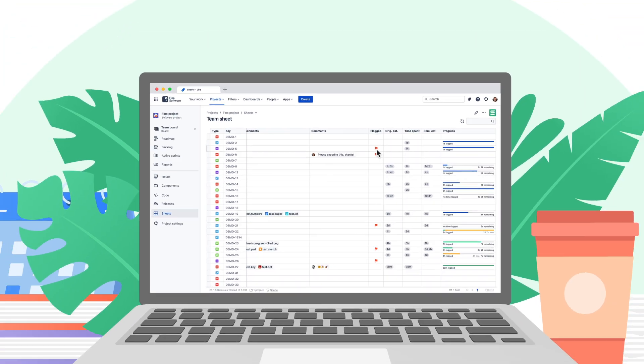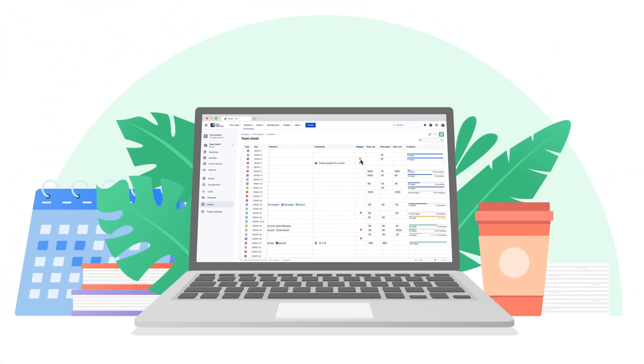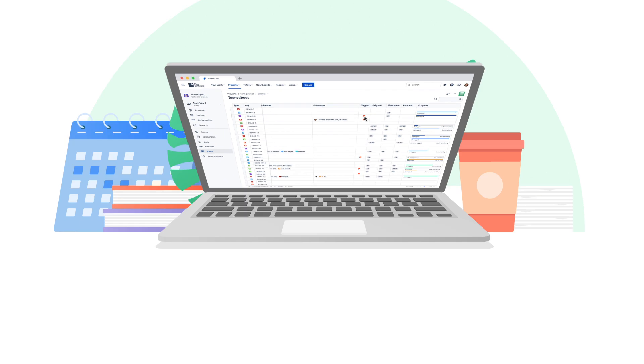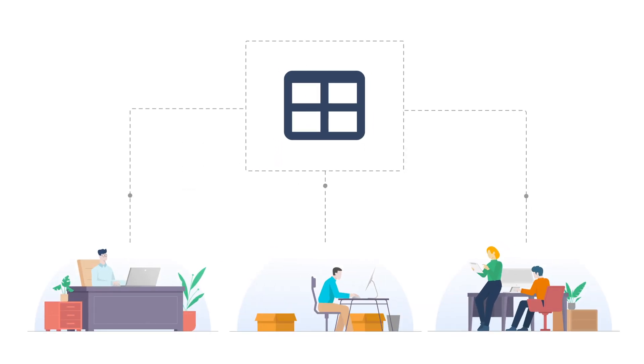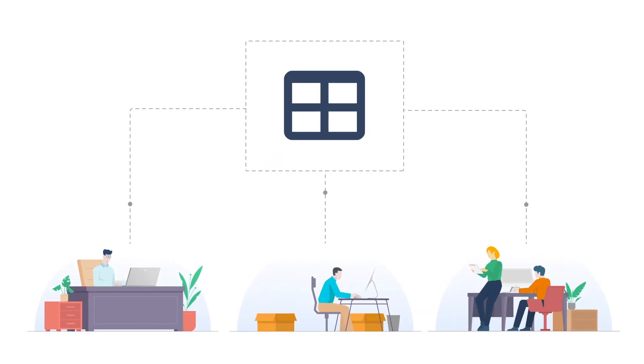It quickly gets picked up by teams all over his organization. In no time at all, everyone is comfortably managing their work in sheets, thanks to Max.